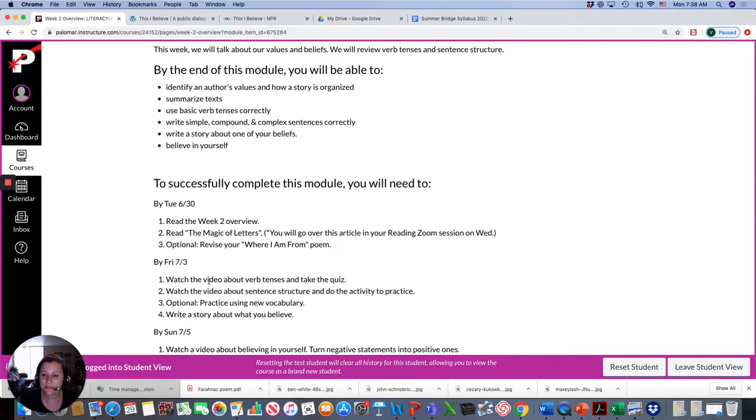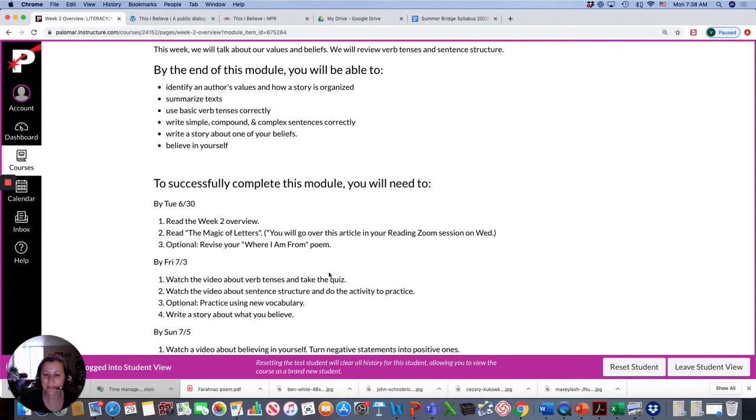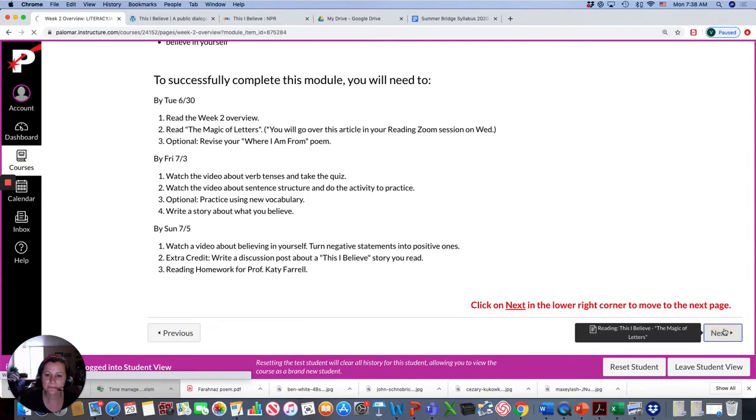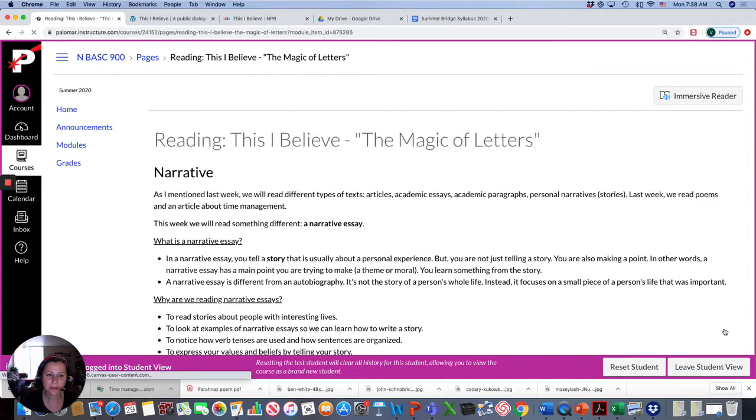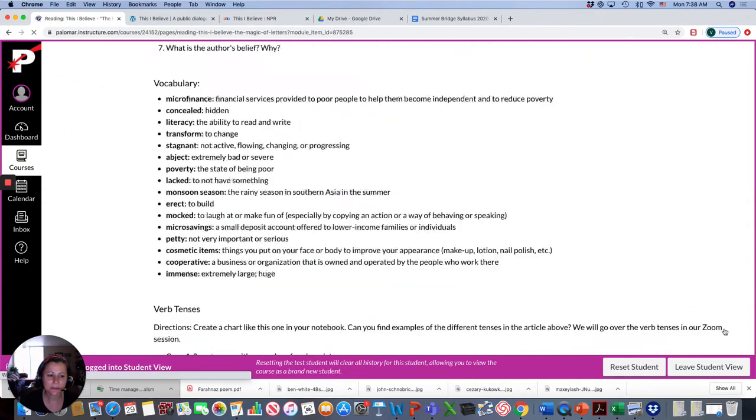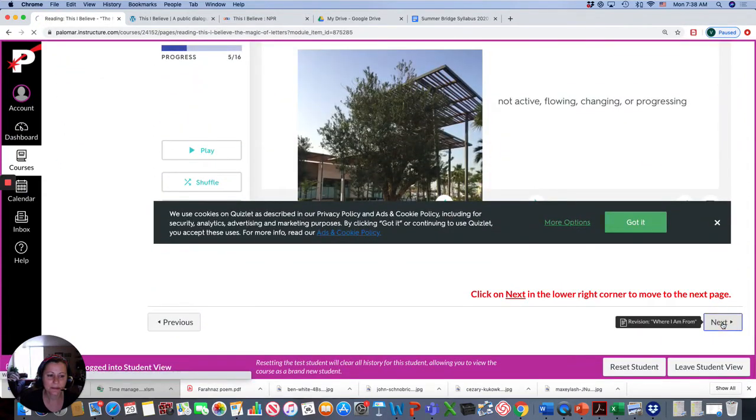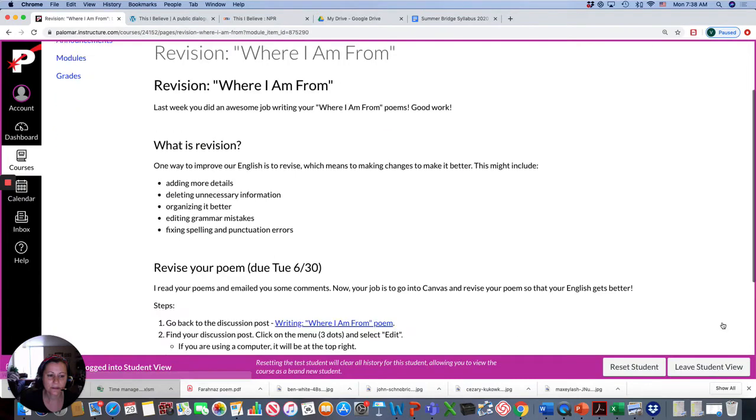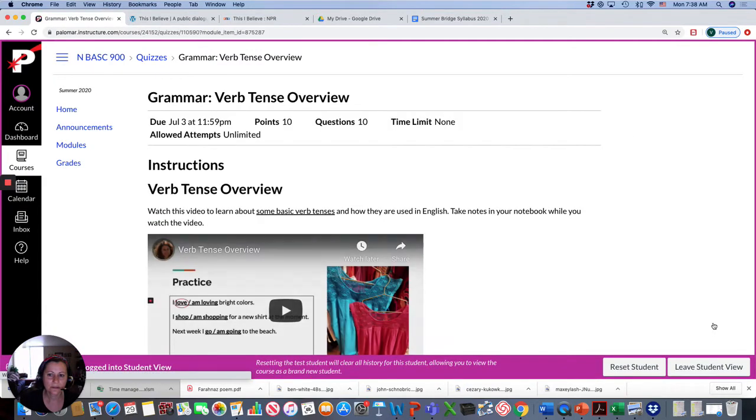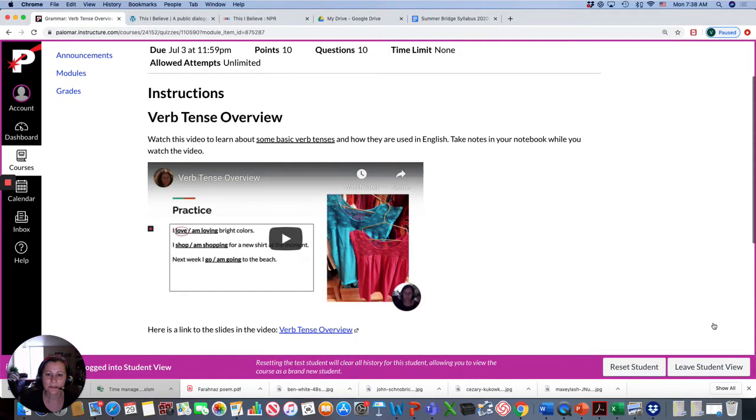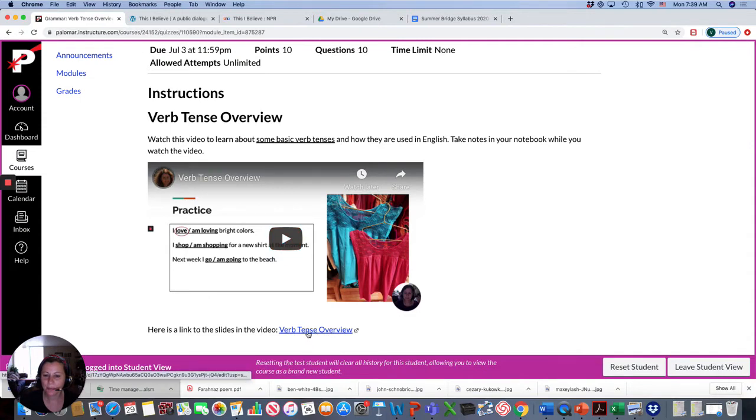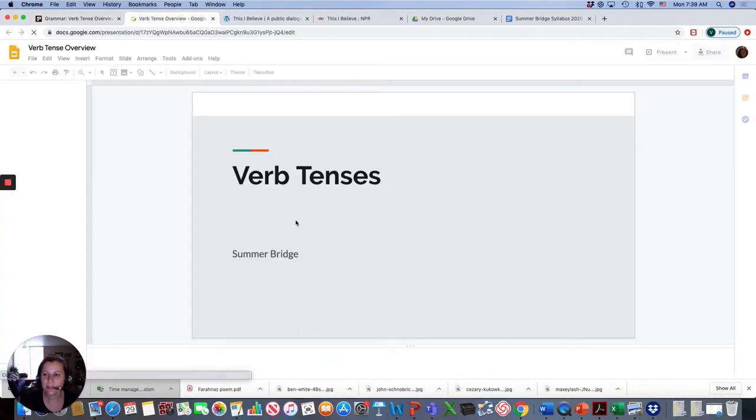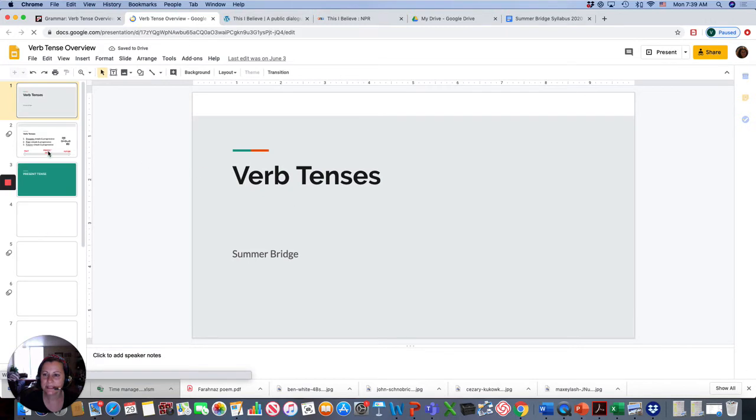There's a video about verb tenses, present, past, and future. And then you'll take a quiz. I'll show it to you. So I have this video, or you can review the PowerPoint right here. You can click on it and learn about verb tenses.